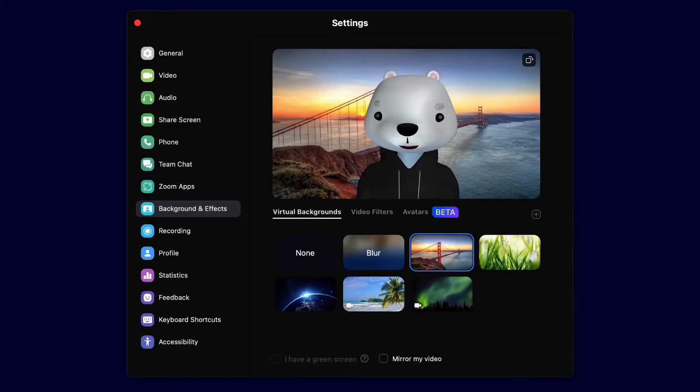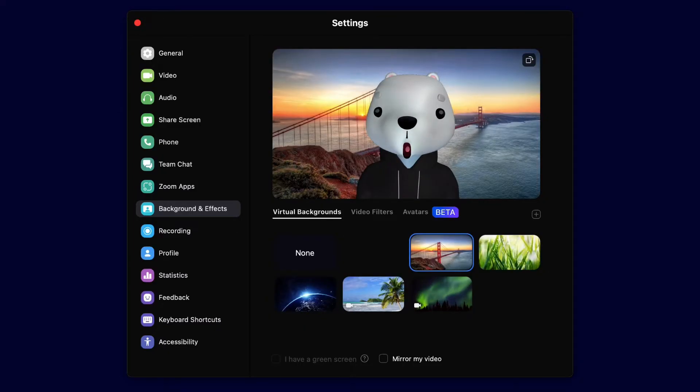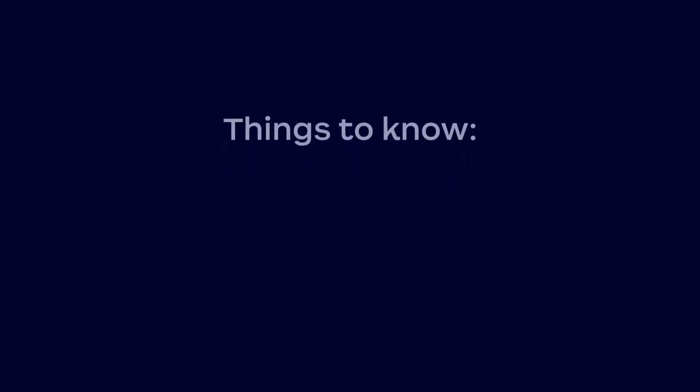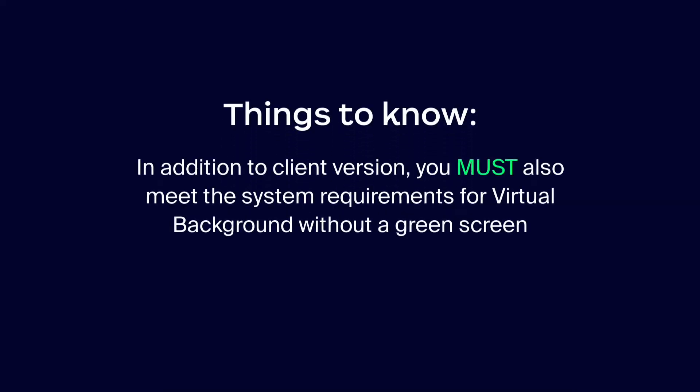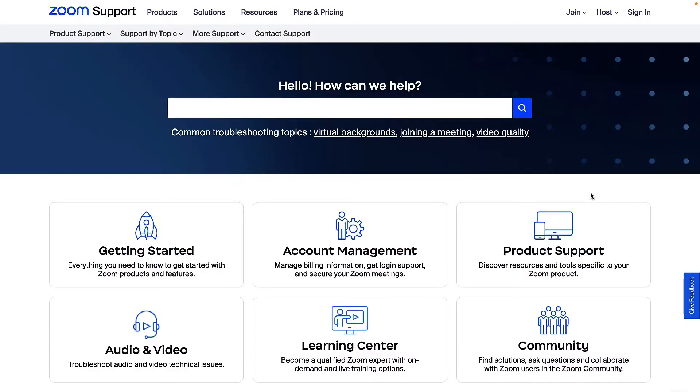What if you go to your backgrounds and effects and don't see the option to blur? In addition to the client version, you must also meet the system requirements for virtual background, specifically the requirements for images only without a green screen.